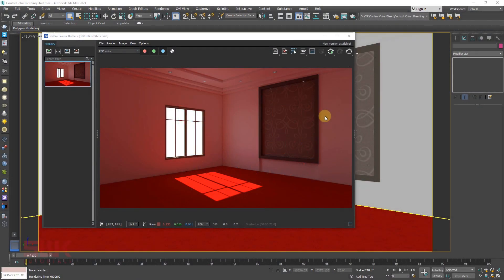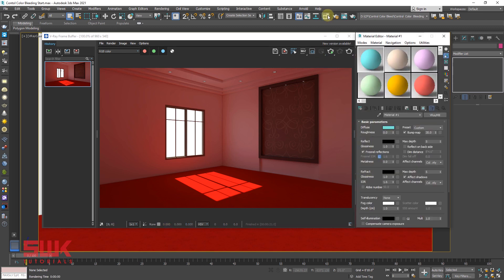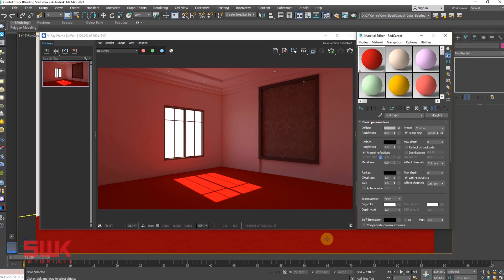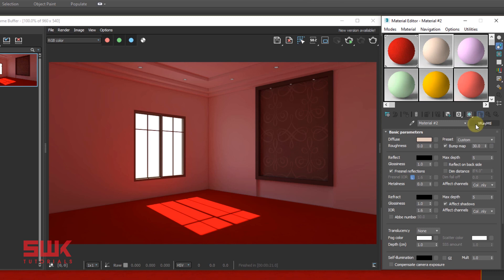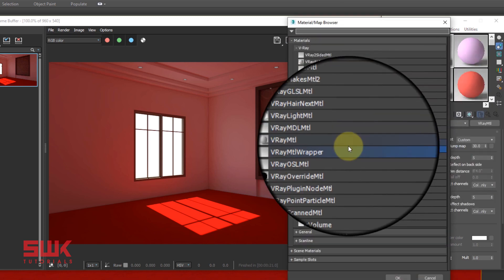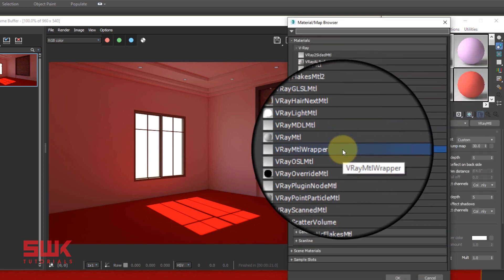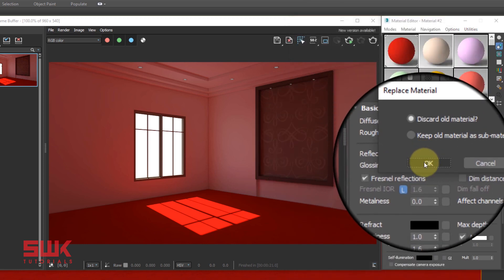Method 1: Use Material Wrapper. Open the Material Editor, pick the floor material. On the next slot, click here, choose a Material Wrapper and discard old material.